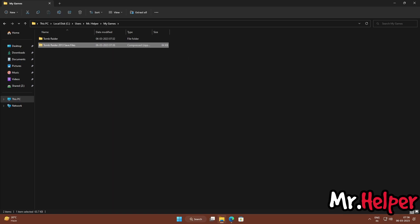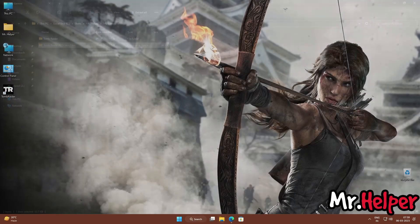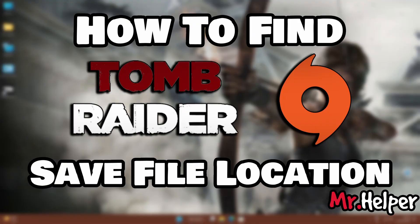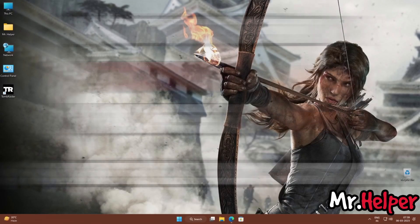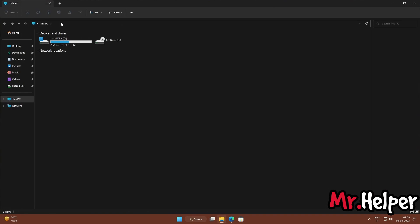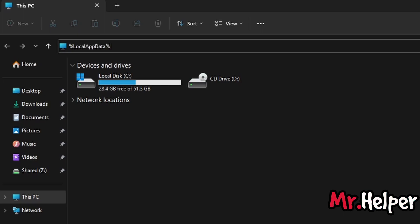This is also how you can find the Tomb Raider 2013 save file location for Origin users. All you have to do is open any folder or This PC. Click on the address bar, clear it, and type %LOCALAPPDATA% with the percentage signs on both sides, then press Enter.